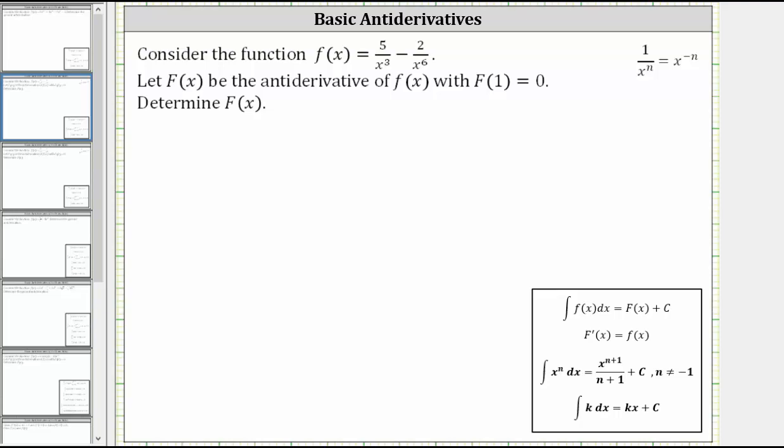We're asked to consider the function f of x, and let big F of x be the antiderivative of f of x with big F of one equal to zero. Determine big F of x. We'll first determine the indefinite integral of f of x, which will give us the antiderivative in the form of big F of x plus c. Then we'll determine the specific antiderivative by finding the value of c, since we know big F of one is equal to zero.